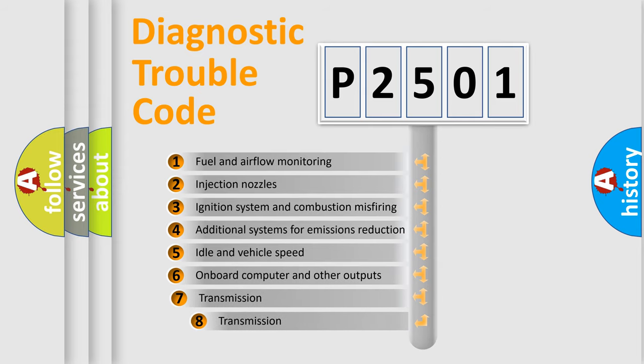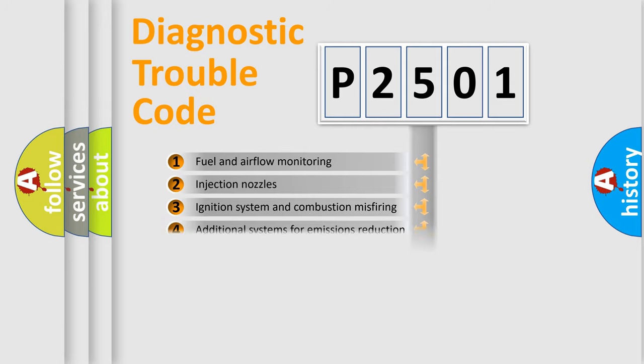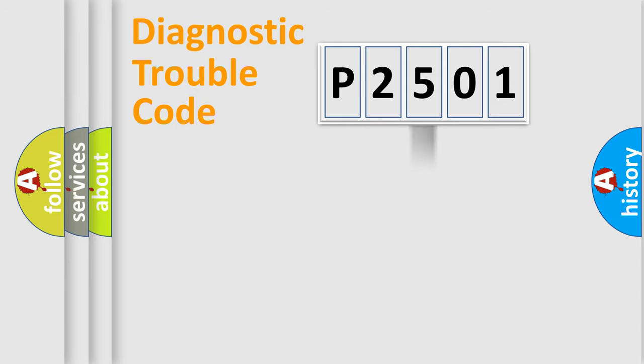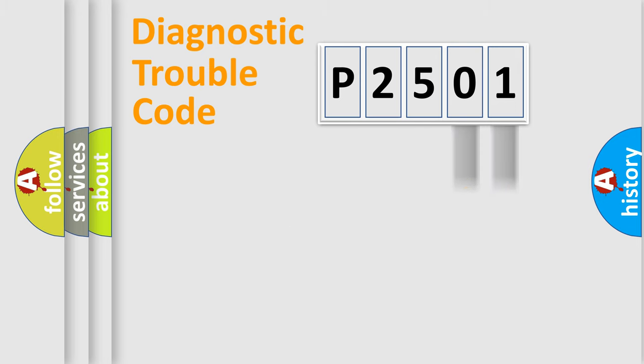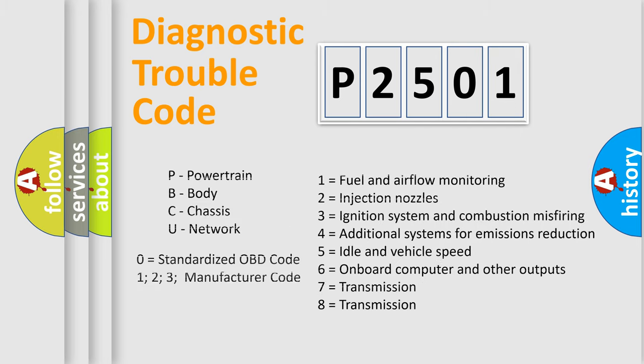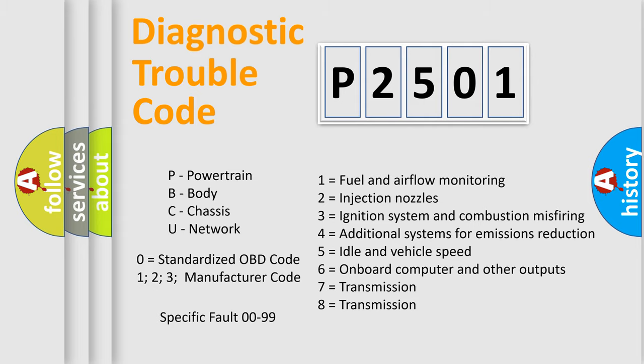The third character specifies a subset of errors. The distribution shown is valid only for the standardized DTC code. Only the last two characters define the specific fault of the group. Let's not forget that such a division is valid only if the second character code is expressed by the number zero.